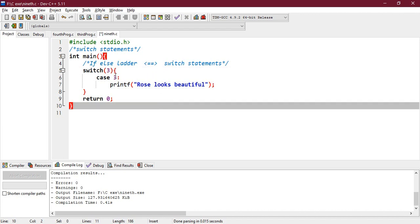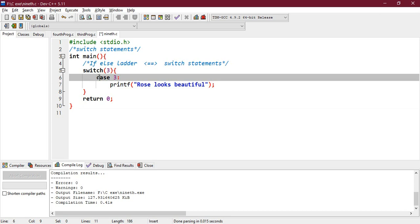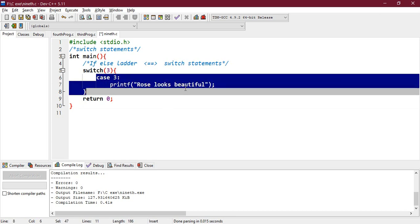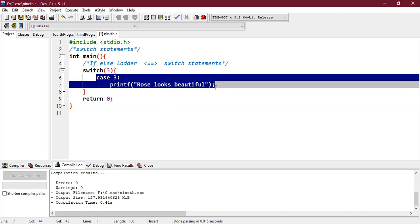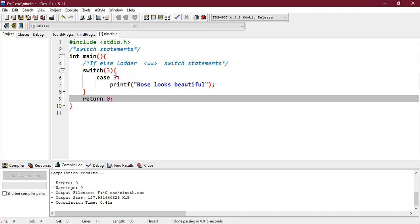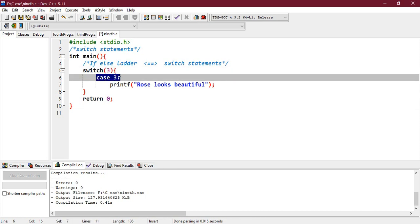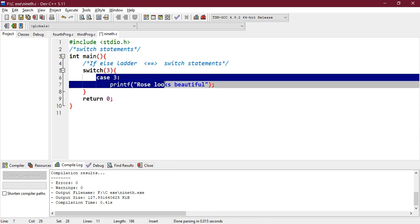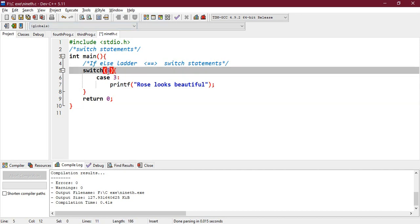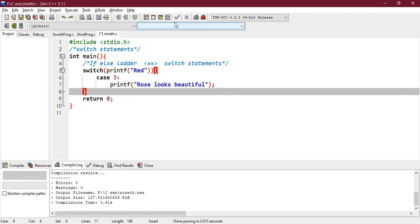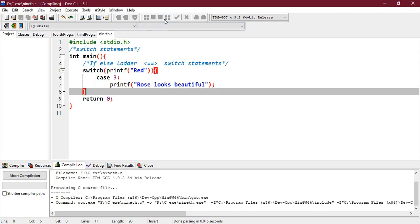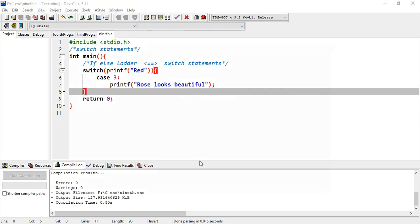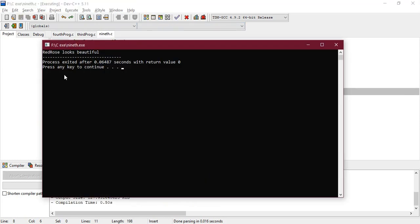Will be starting the case number 3, or you can say this 3 will arise the case number 3 and print 'rose looks beautiful', right. And see what does this print? I'm reverting back and let's see. Okay, 'red rose looks beautiful'.